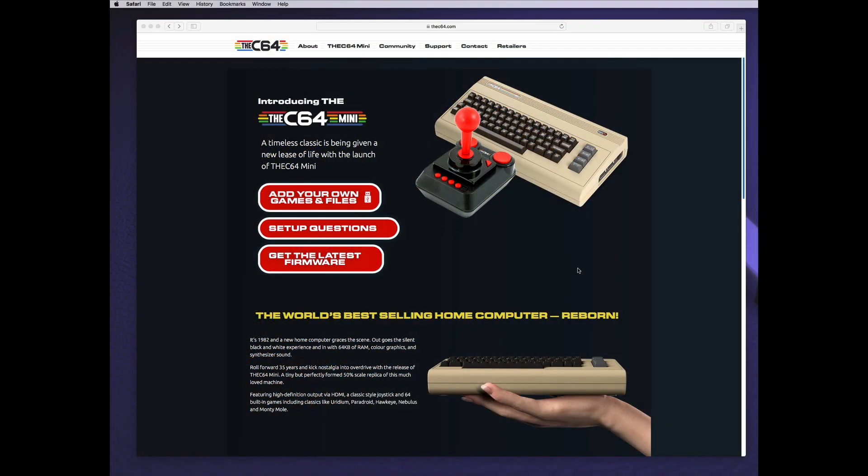To install the latest firmware to your Mini, use your favorite web browser to go to the C64 main website page and click on the Get Latest Firmware button, and it will take you to the Upgrade page.